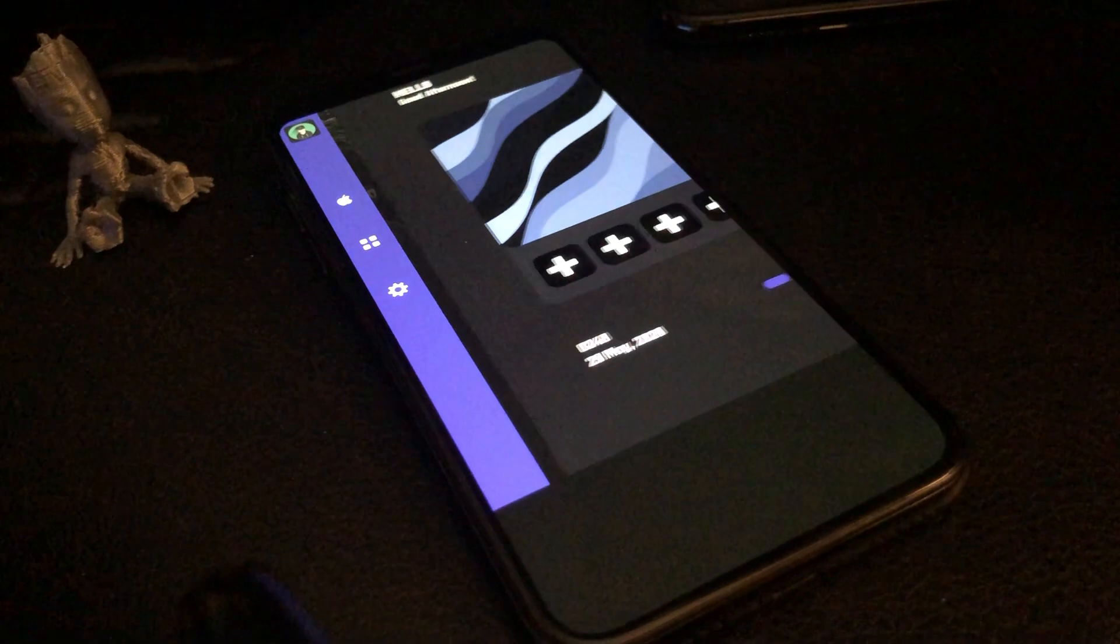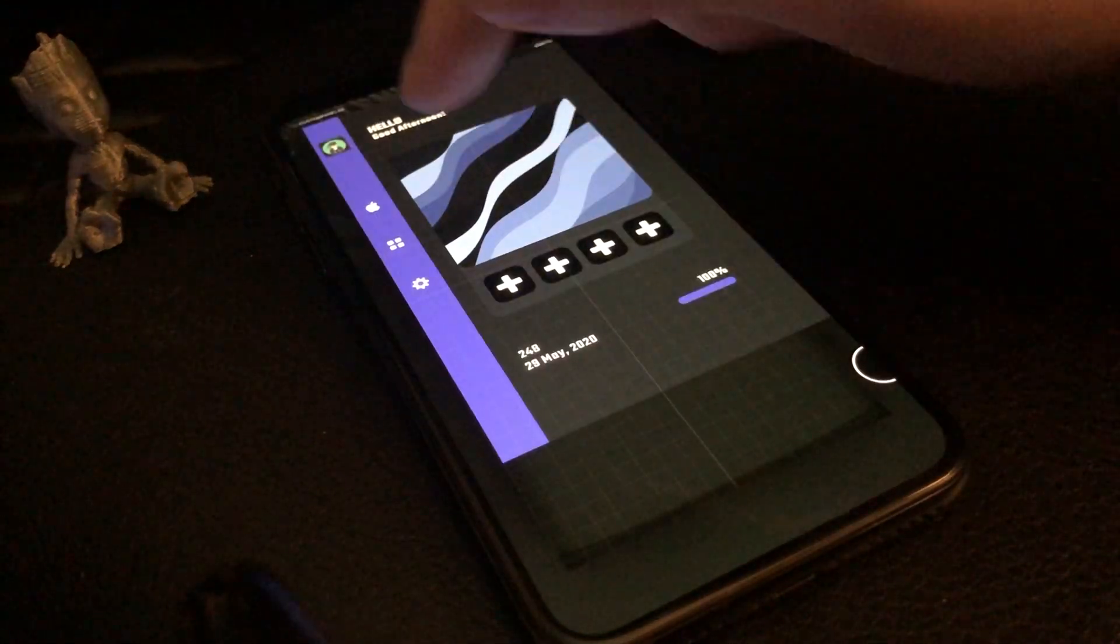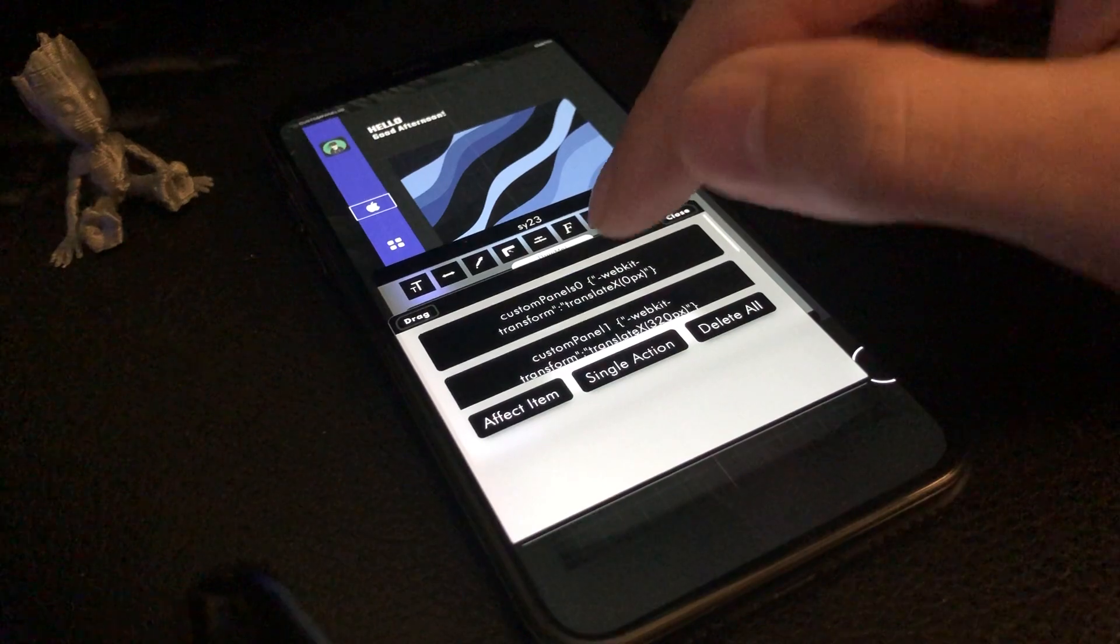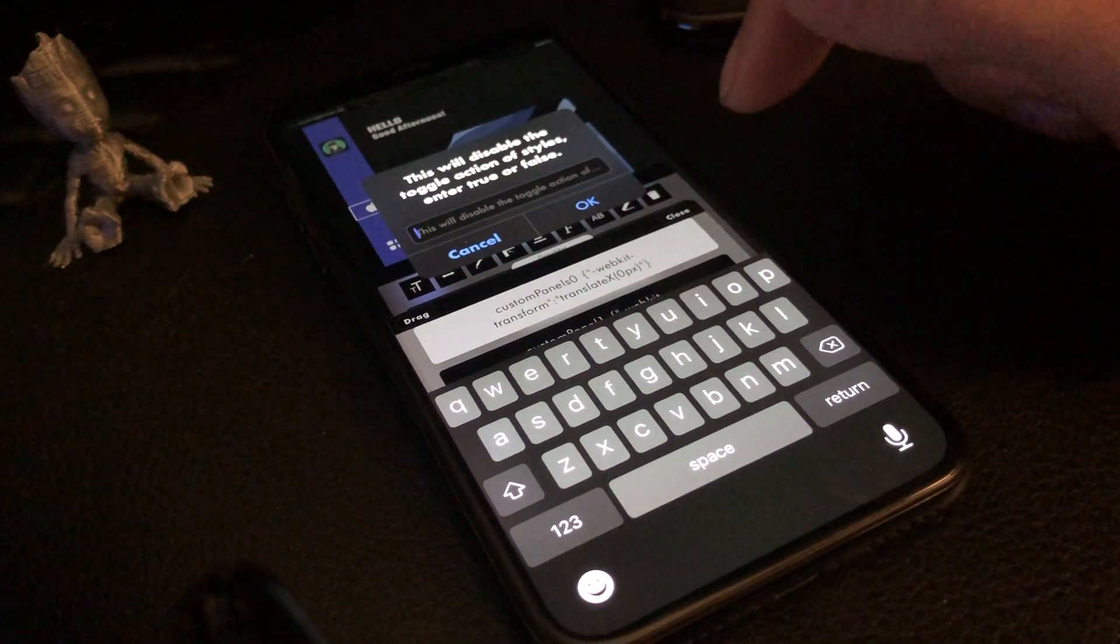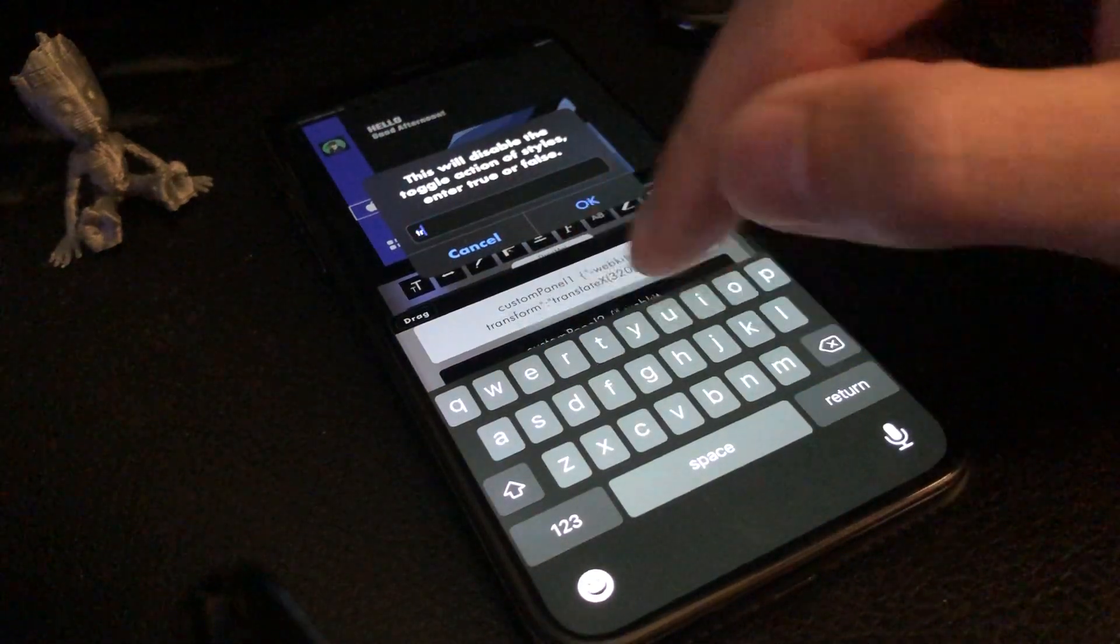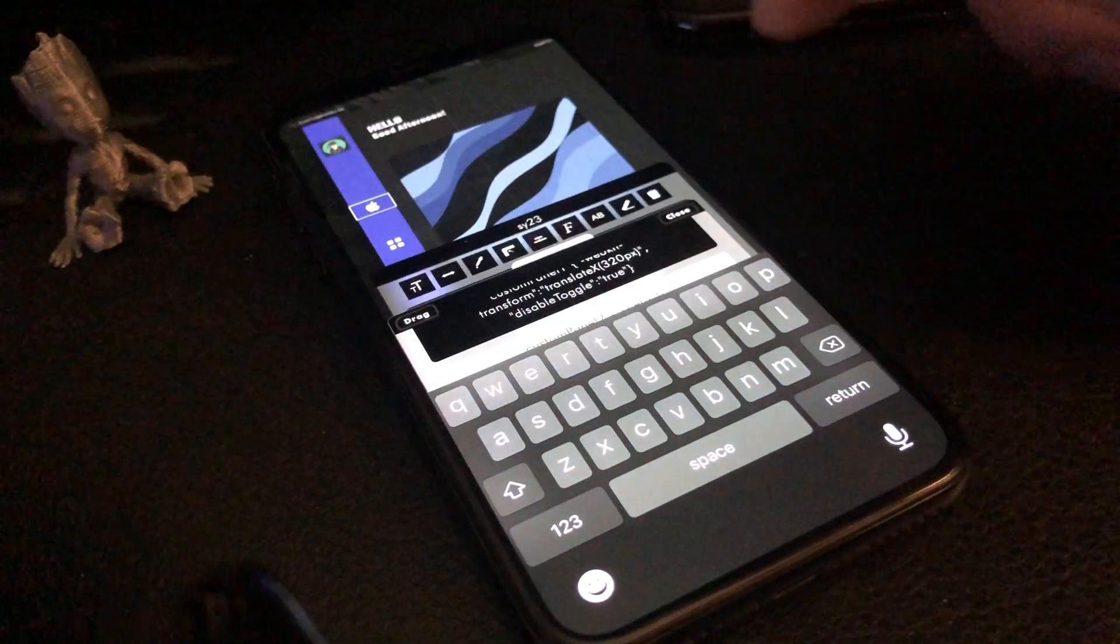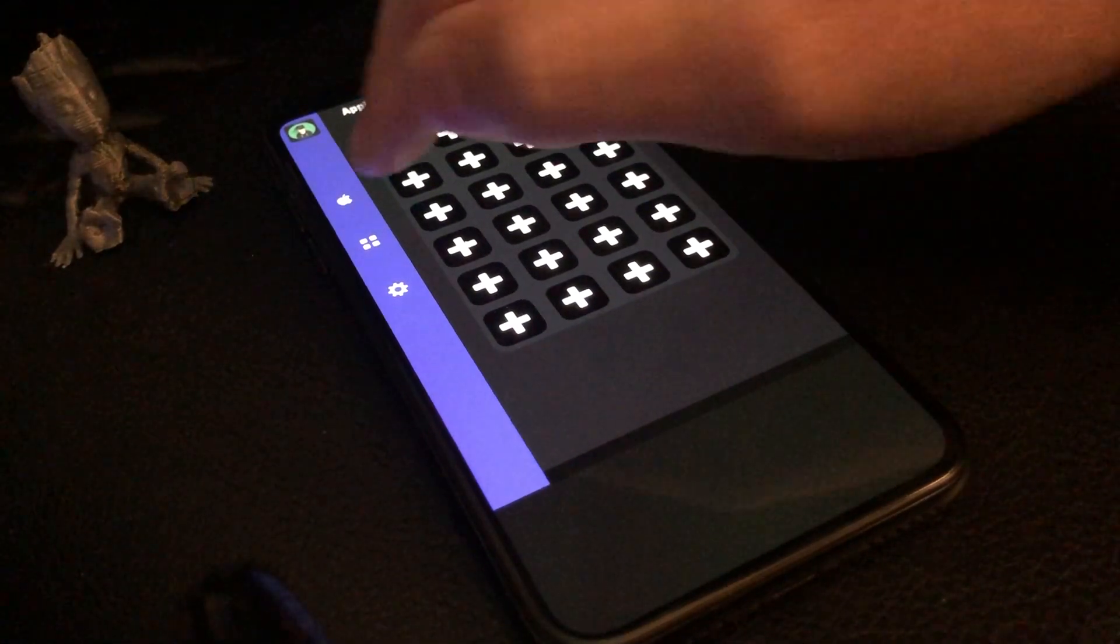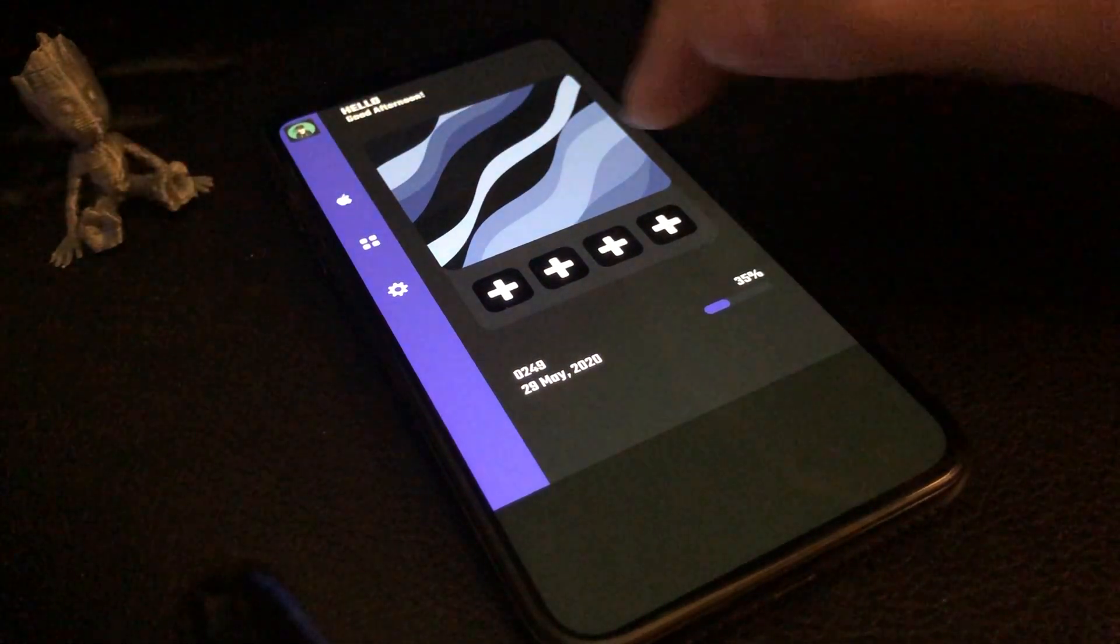If you notice, if we keep hitting that button, it's toggling between two. We don't want it to do that, so let's fix that real quick. We'll go back to our actions, and then action on these two - toggle. This will disable the toggle action of styles. We'll disable. Now if we hit the same button again, see how it doesn't toggle? It doesn't toggle that movement, it only does one.